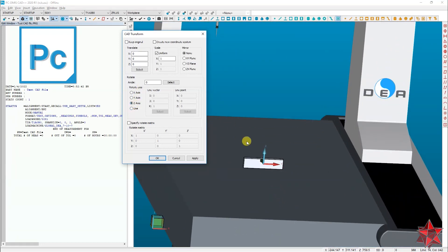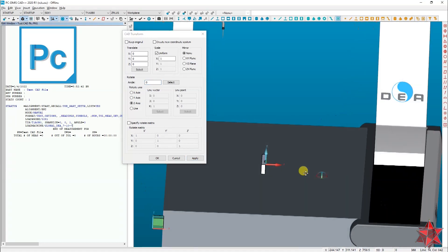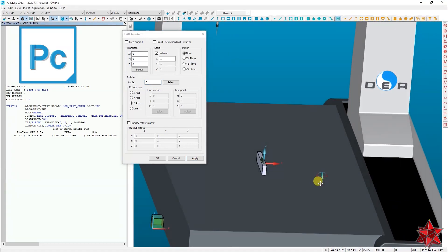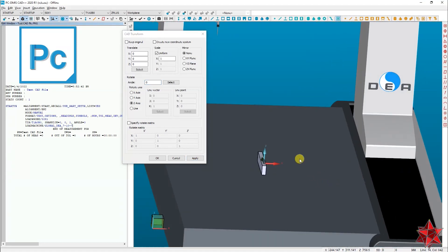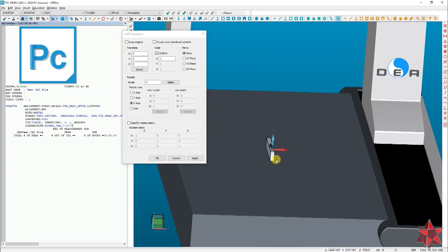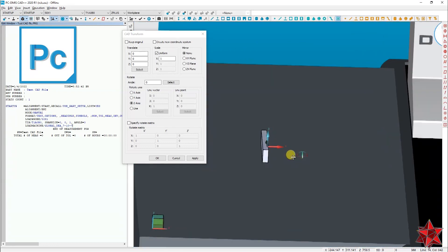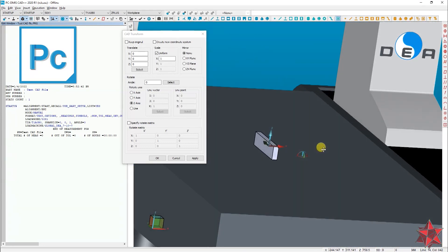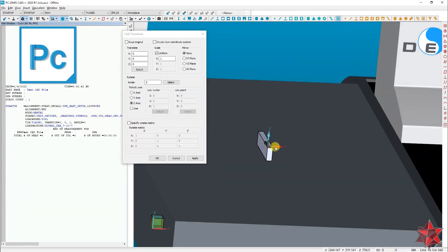So for example, let's say that we want to rotate the Z axis 90 degrees. We can do that from here. Our machine stays the same and only the CAD model rotates.